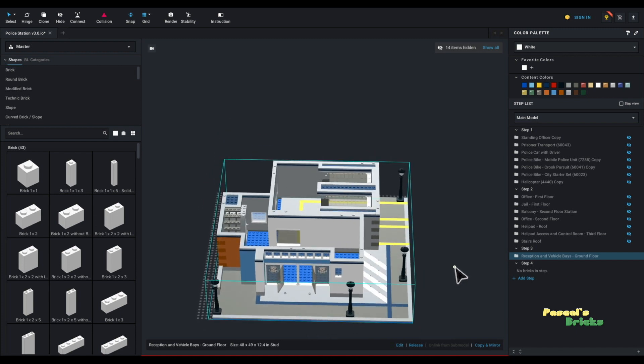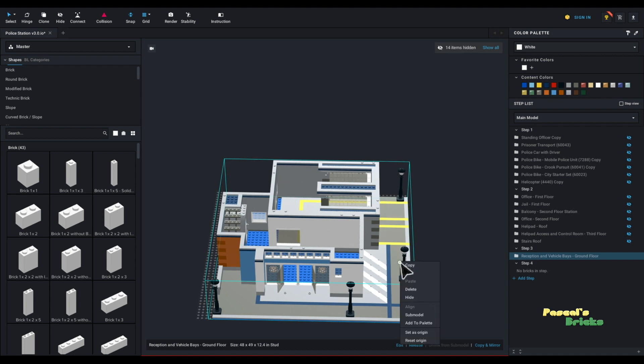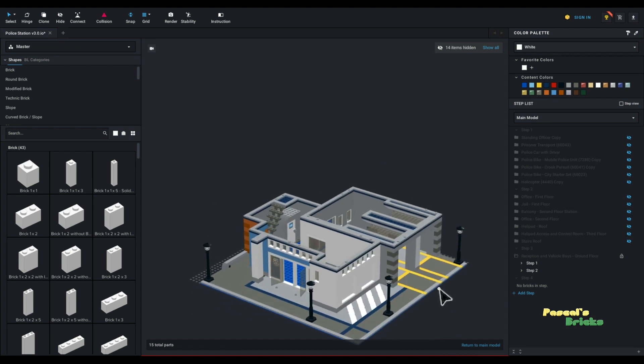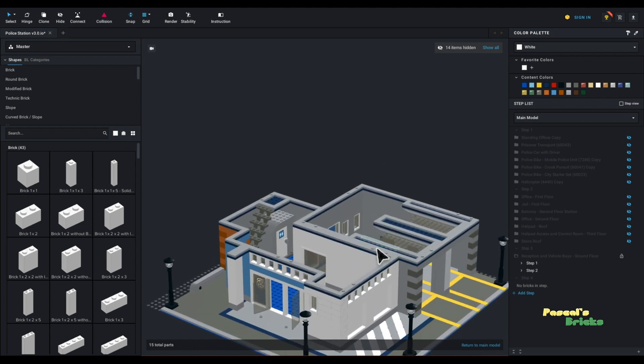Now how do you edit that without unbundling it? You right click, sub-model, edit. And that's the only piece that will be editable. And you can see you've got everything available to you.